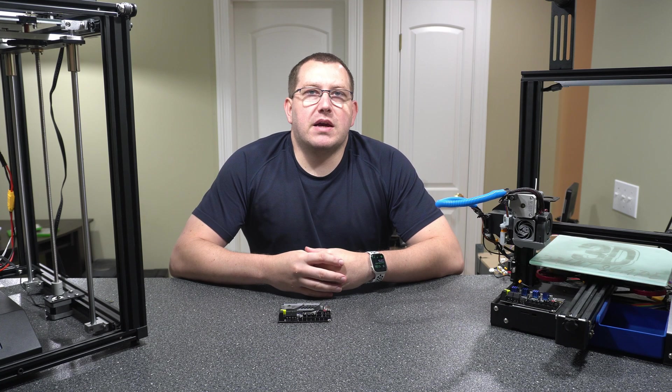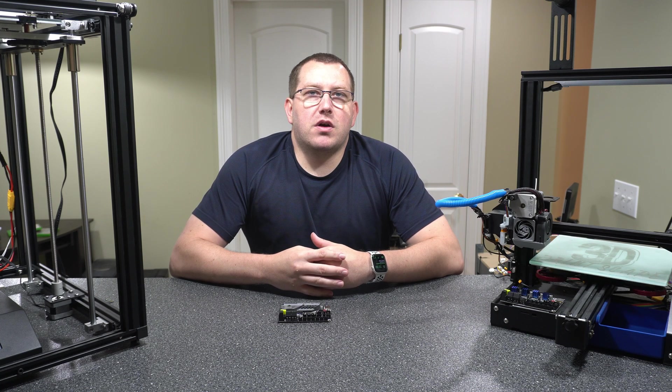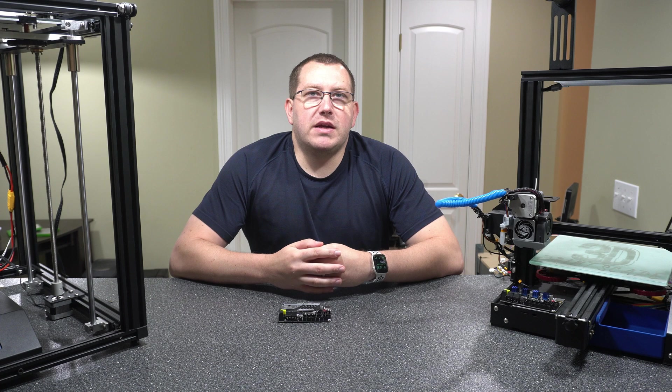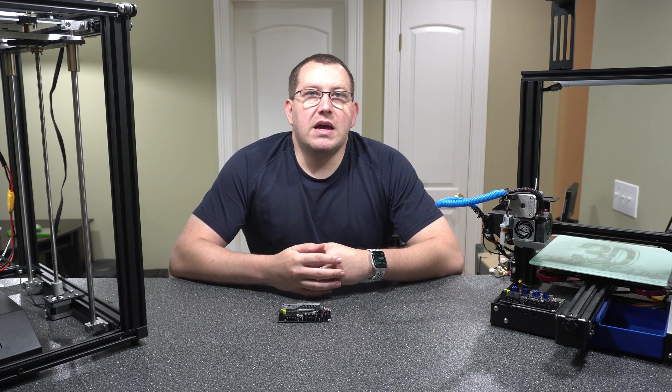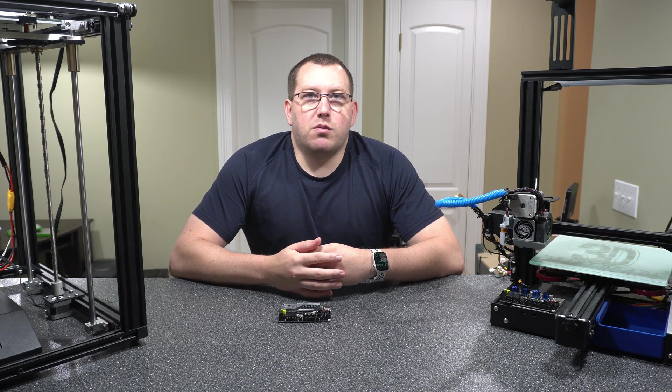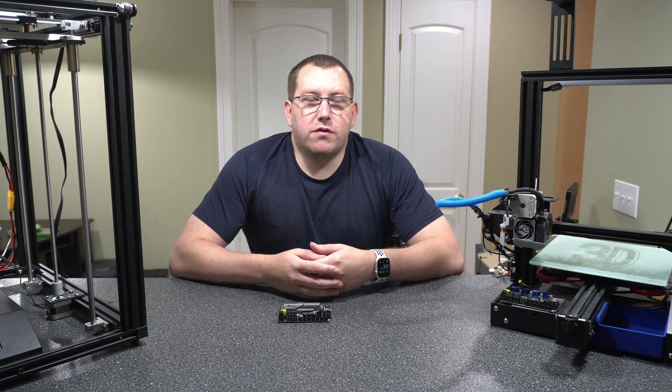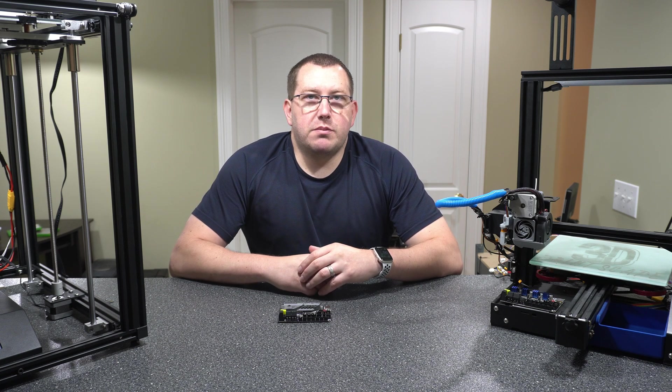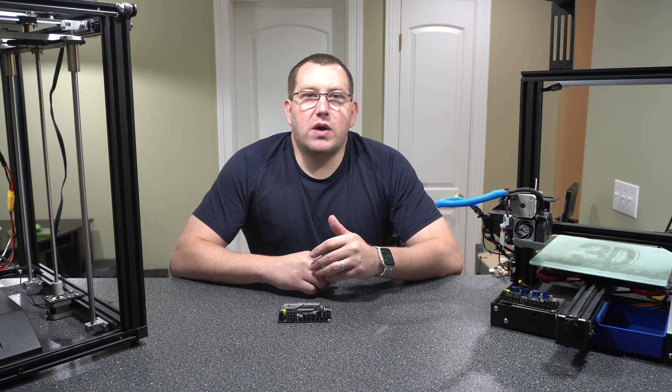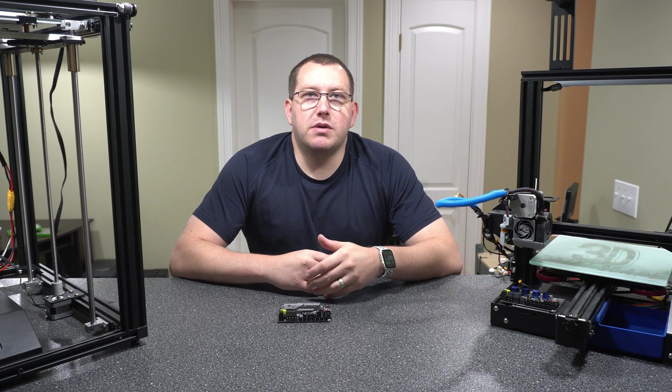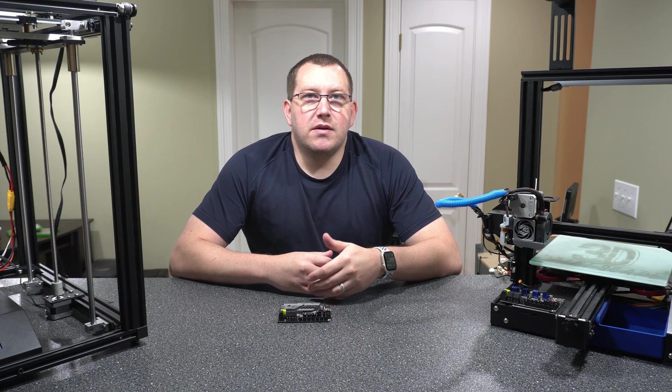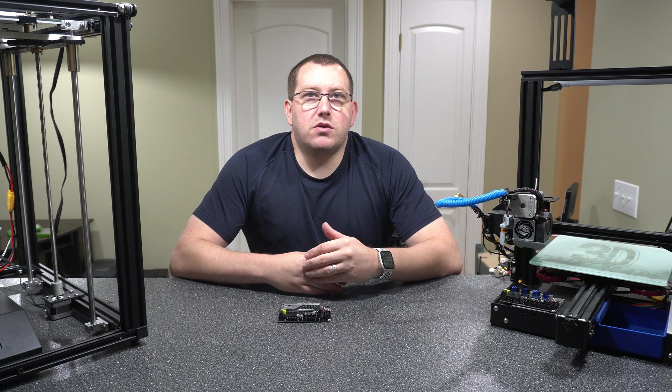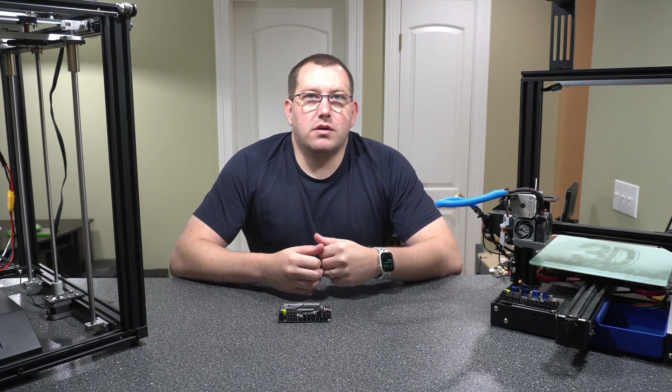Hey guys, Rob here with 3D Printscape. So last week I did a video covering the difference between the SKR Mini E3 V2 and V3, and I had a lot of people asking about firmware. So I'm going to do two videos covering the firmware. This video is just going to be the basics, covering the options you have utilizing what's already pre-built from BigTree Tech, and then the next video I'll release is going to be doing a custom firmware build with Marlin.